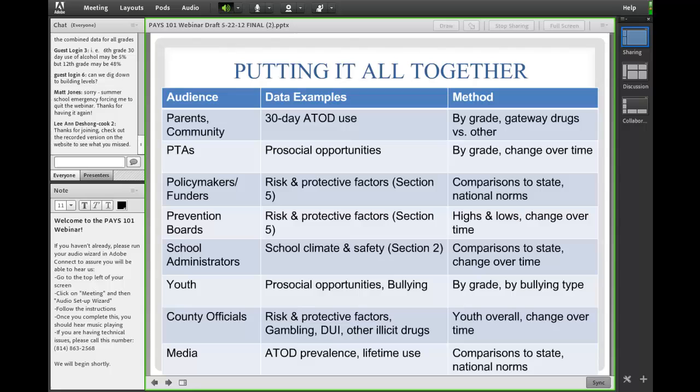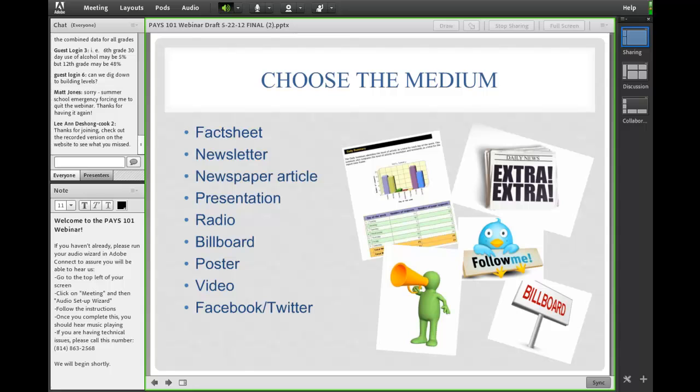Adding another level of complexity: the method of presenting the data. For parents and community, we'd present 30-day use by grade, looking at a comparison of gateway drugs versus harder drugs. Whereas prevention boards might want to see risk and protective factors comparing highs and lows and change over time. Again, these are just examples — they aren't hard and fast rules. Now I'm going to pass it over to Brittany to talk through some more of raising awareness.